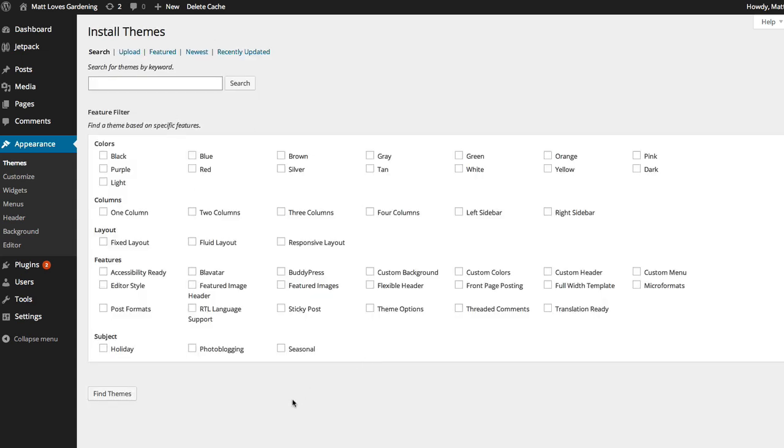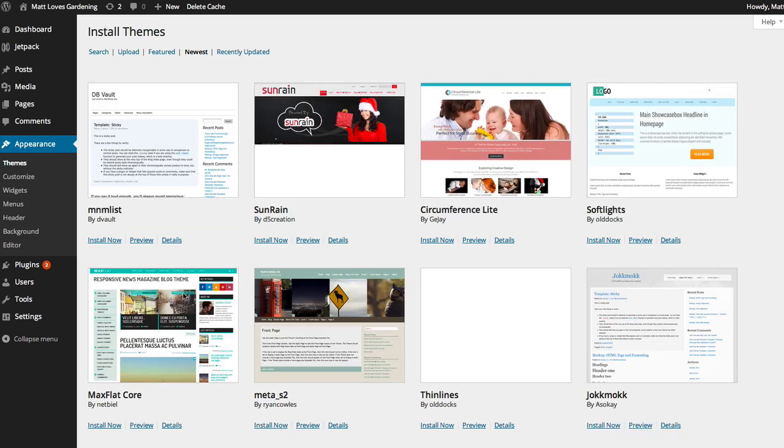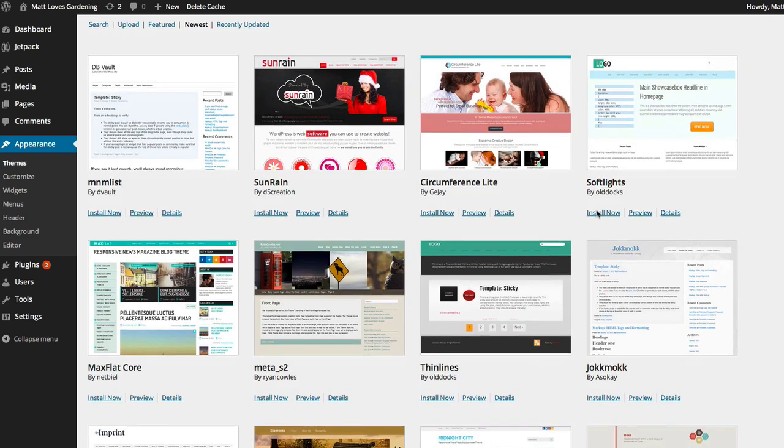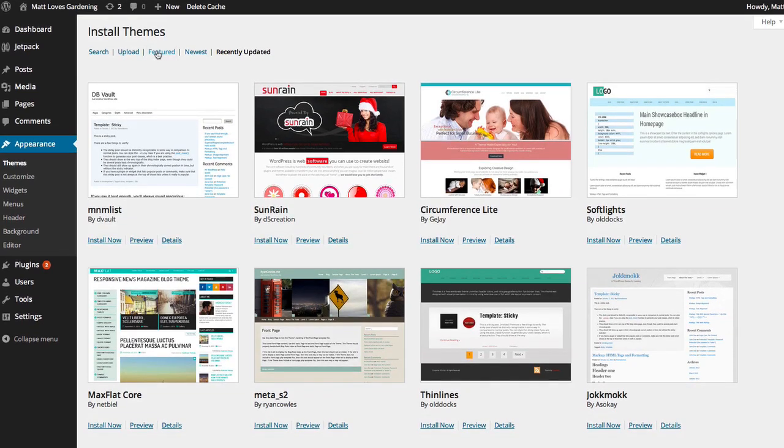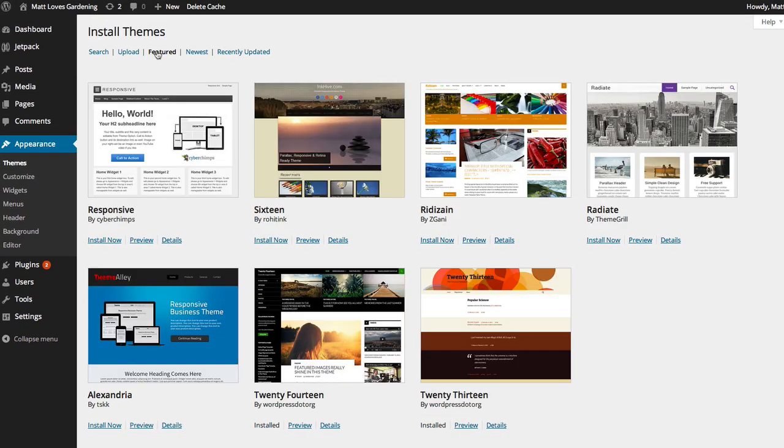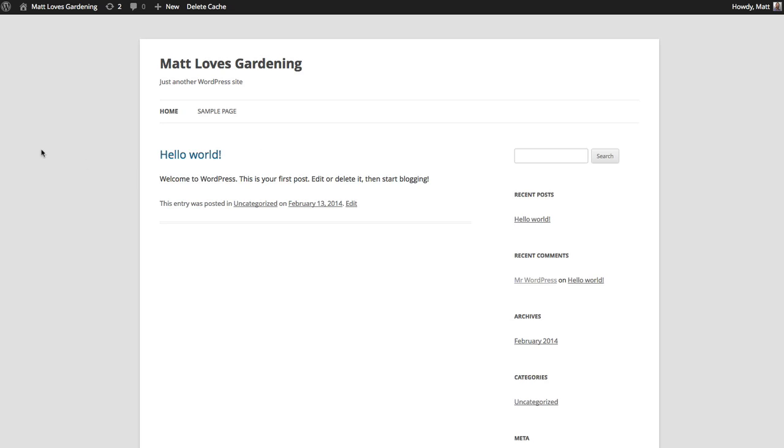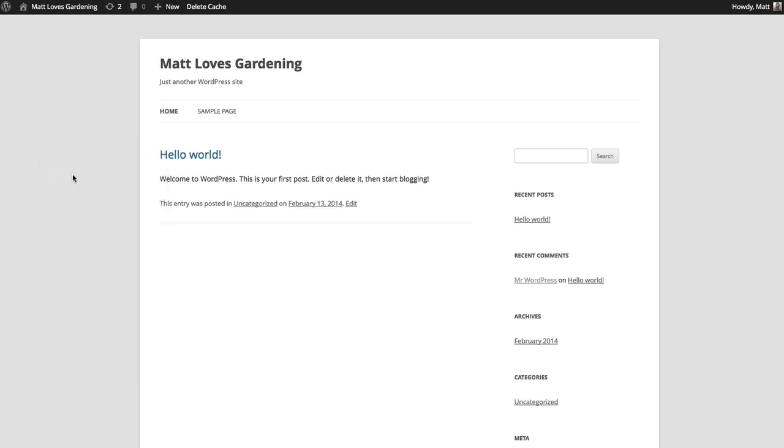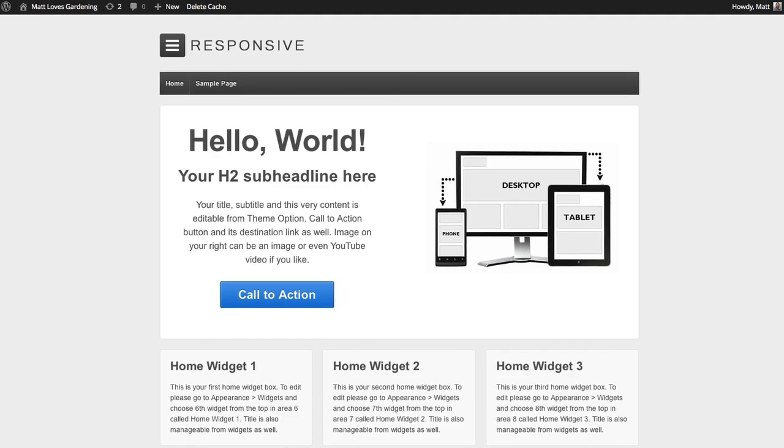However, you can click here on add new theme. And it brings you to an area where you can actually search for themes. So if you click on featured. We can take a look at some of the most recently updated themes. We could use this responsive theme. This 16 theme. Any of these. You can click on newest. See some of the newer themes that are available for free with WordPress right now. So I'm going to go ahead and click back to the featured themes. And pick one of these themes for now. I really like the look of this responsive theme. So I'll go ahead and click install now. And I will go ahead and click activate. Now if I come over to Matt Loves Gardening and reload the page. You can see that this new theme is now installed.